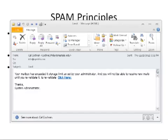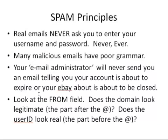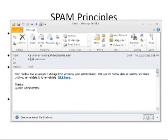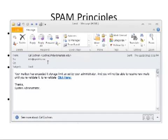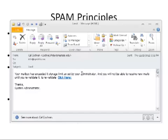Spam principle number four: look at the from field. Does your domain look legitimate — the part after the at sign? And does the user ID look real — the part before the at sign? Let's take a look at our spam email. The from field tells us this is from Cal Cochran at CochranC at DaytonaState.edu. That's interesting. At least they were able to pull a .edu address because we are at East Tennessee State University, but I doubt that our East Tennessee State University email administrator has anything to do with Daytona State. So there's something fishy here.